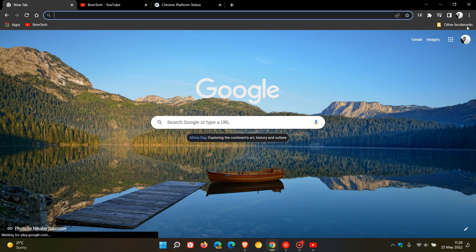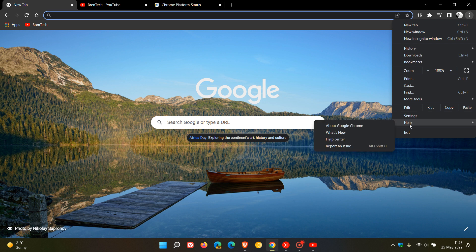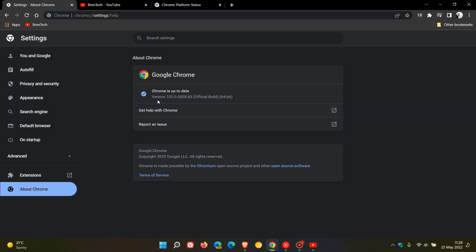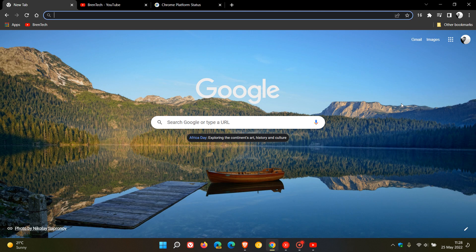If you'd like to see if you have the latest version, just head to your menu, Help > About Google Chrome, and if it hasn't updated already in the background automatically, this will force the update to version 102.0.5005.63, which is now the latest stable release.